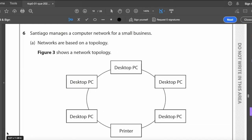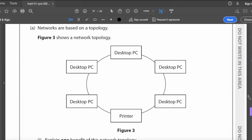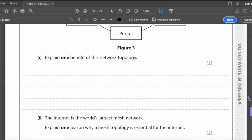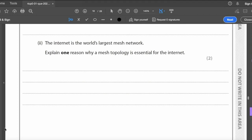Question six: Santiago manages a network for a small business. Figure 3 shows a ring topology with desktop PCs and a printer. One benefit of a ring topology: data flows unidirectionally so it can move quicker and avoid packet collisions. There is also no need for a server, and every workstation gets equal access.